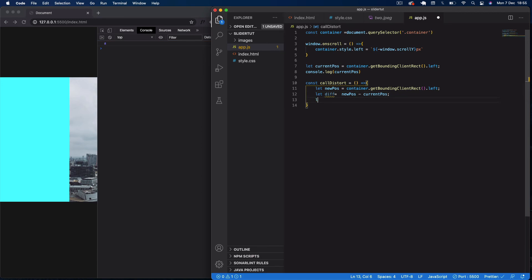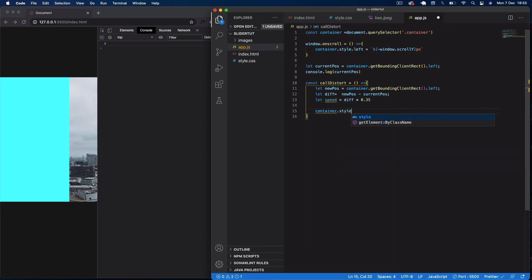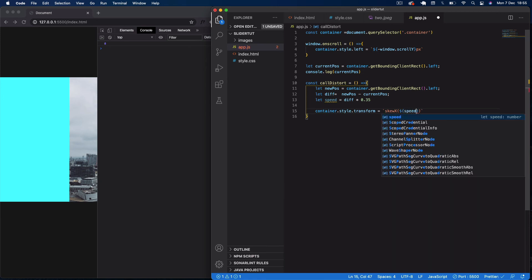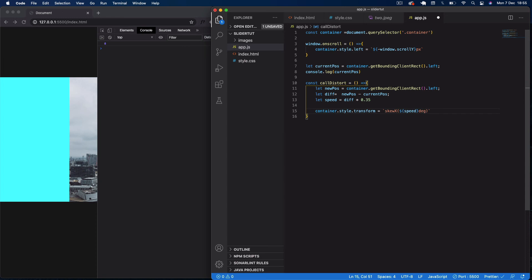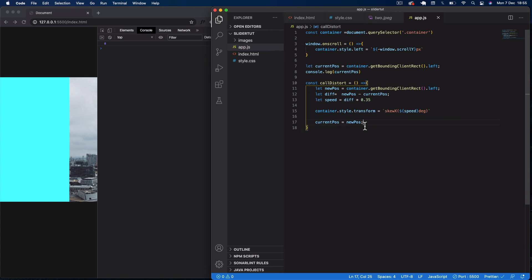Next, create a speed variable: let speed equal diff times 0.35 just to slow things down a bit. Then set container.style.transform using a template literal to skewX with the speed variable as degrees — so skewX(${speed}deg). After that, update currentPos to equal newPos so it becomes the new reference position for the next frame.